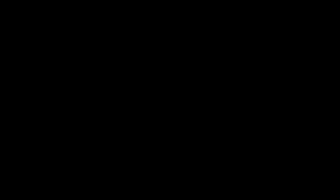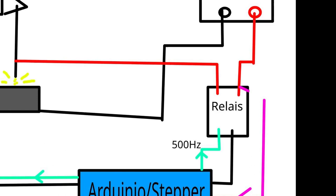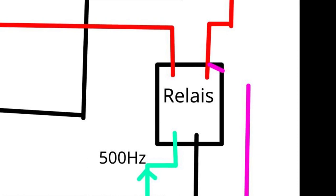I tried to create more sparks per second by switching the power supply over a solid state relay with about 500 Hz.